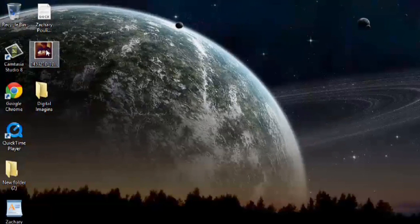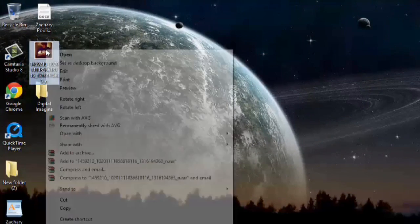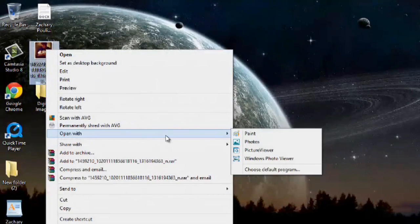So I'm going to right-click on my image and I'm going to go open with and I'm going to choose Paint.